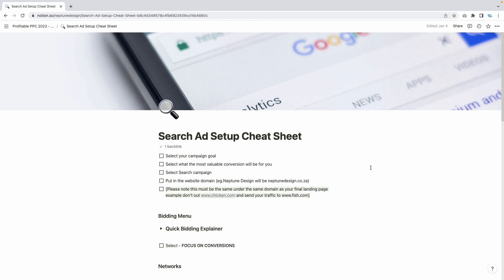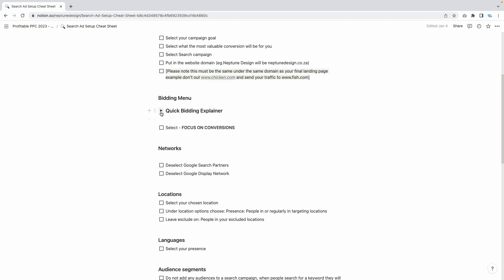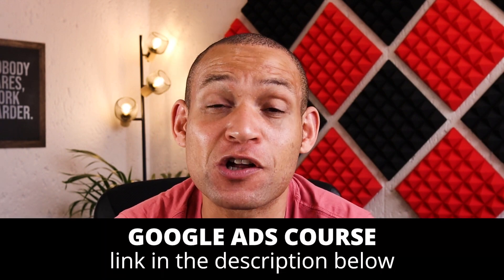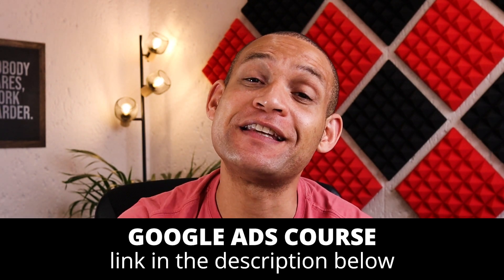That video was actually cut from my brand new Google Ads course. In this course we teach you how to get clients and set up your Google Ads without any of the technical mumbo jumbo. We've got over 12 hours of video, coaching calls, and when you set up your ads you get an ad cheat sheet that shows you every single bidding strategy with pros and cons. If you're serious about your ads and want great results, check out the link in the description below.